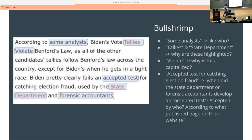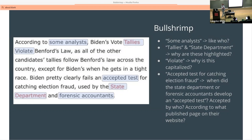A couple other things: 'accepted test for catching election fraud' — what accepted test? Does everybody know what the accepted test for capturing election fraud is? Because if the State Department had come up with it — the State Department has nothing to do with election fraud at all — why would they come up with it? 'According to what forensic accountants group?' So when you're looking at this stuff, make sure you're reading it critically, because it's really important to understand what they're trying to get across versus what they might actually be doing.